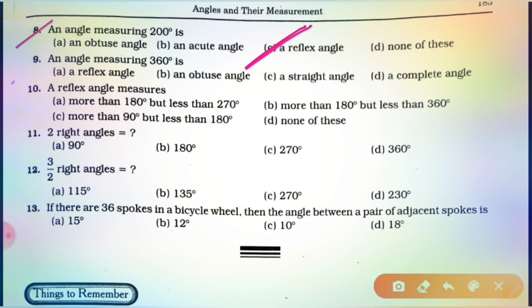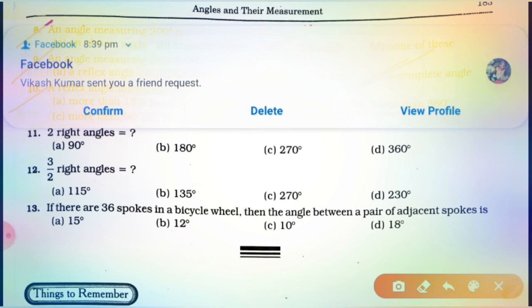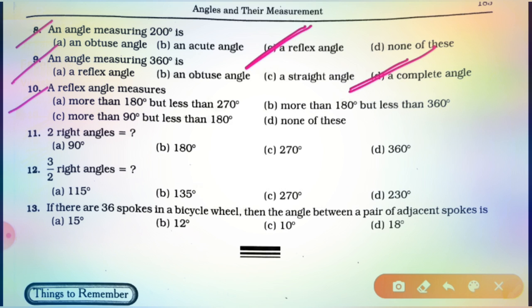Now, in the 9th question: an angle measuring 360 degrees — an angle measuring 360 degrees is a complete angle. Clear, students? Proceed to the next question. A reflex angle measures — as you know from its definition, a reflex angle is more than 180 degrees but less than 360 degrees. Option number B is correct. Clear, students?